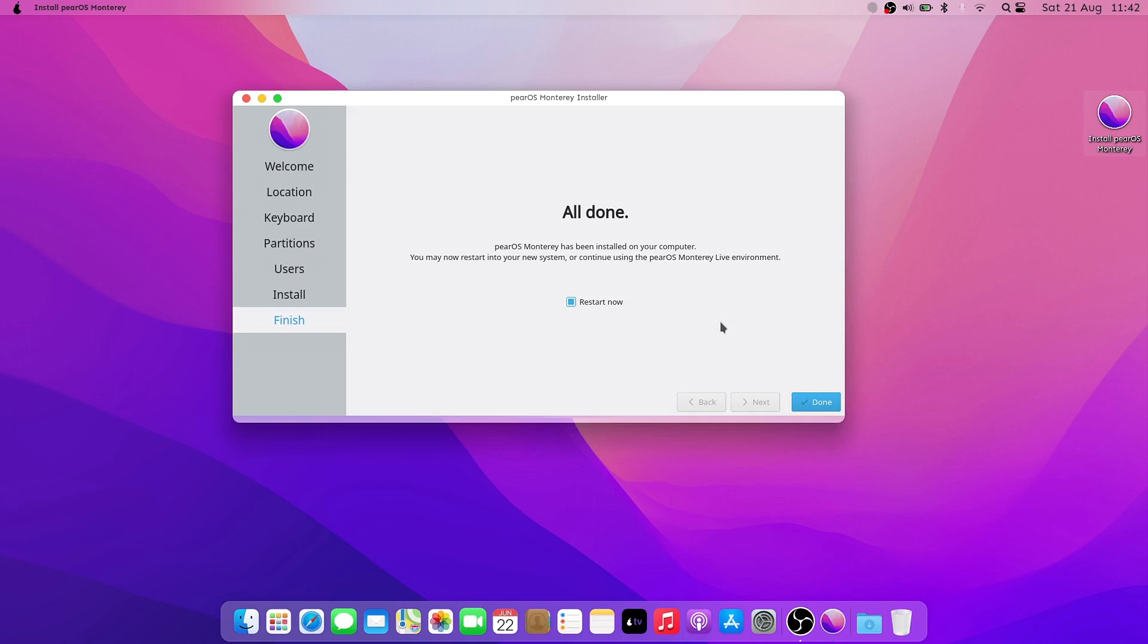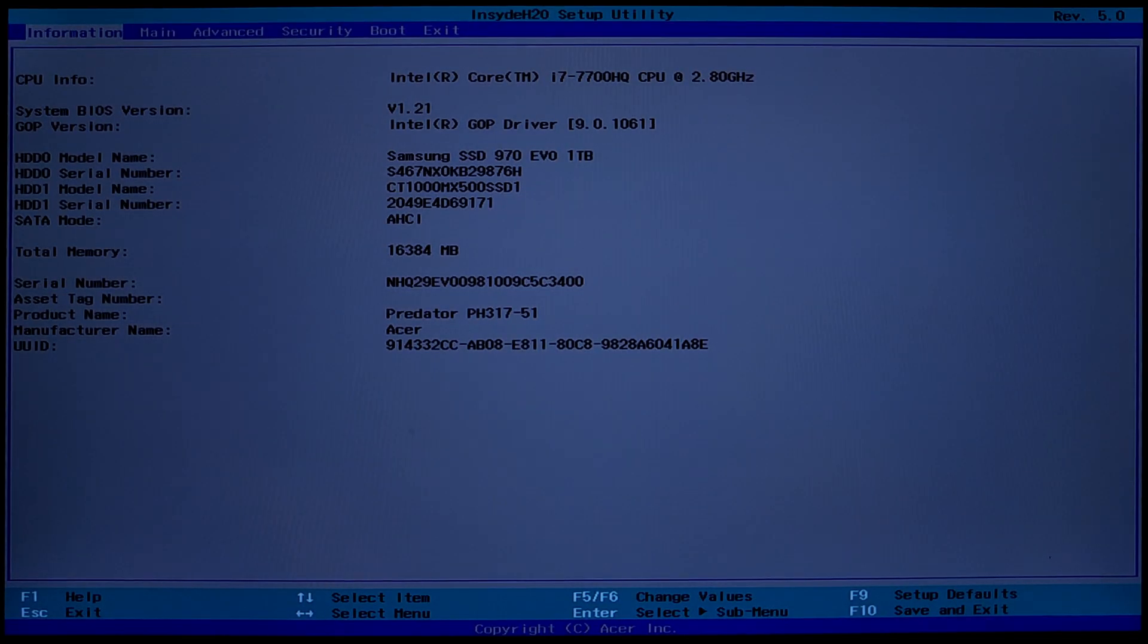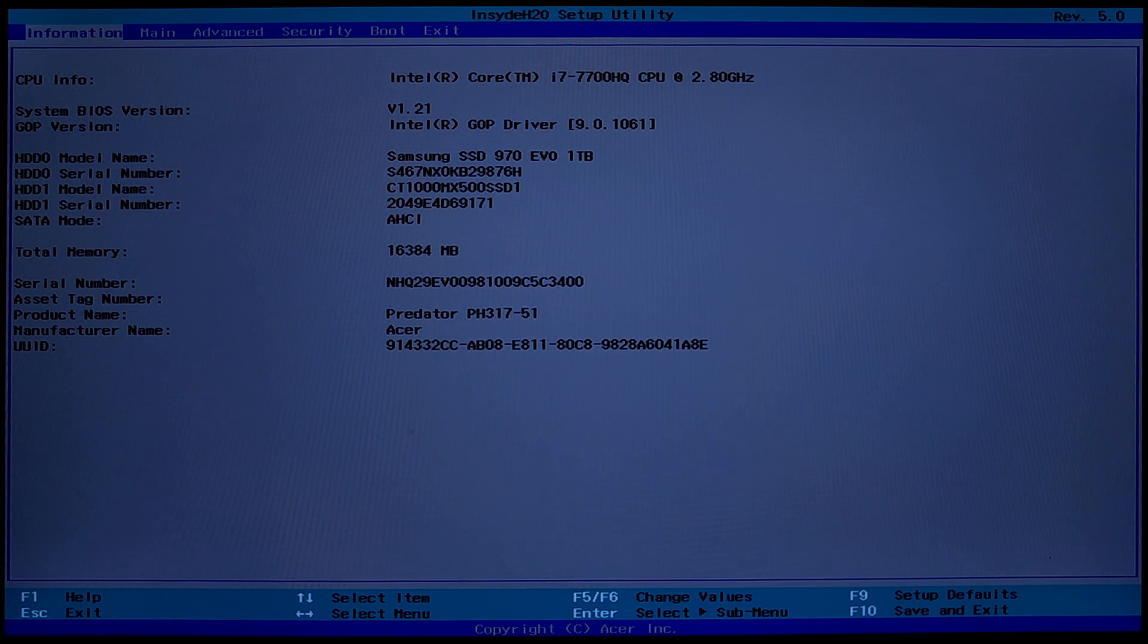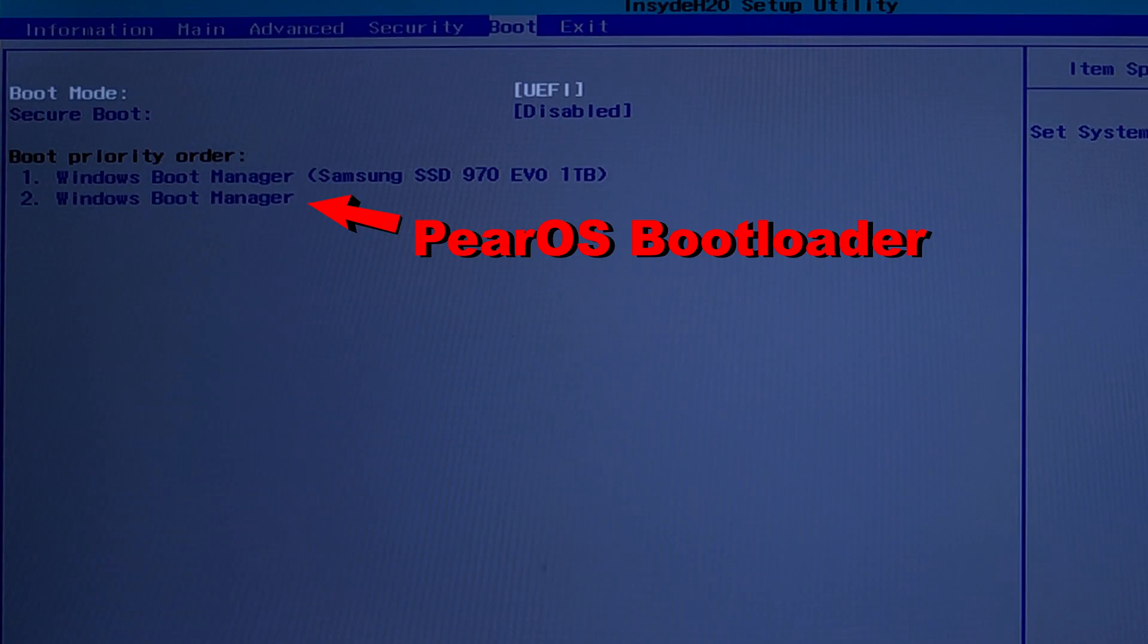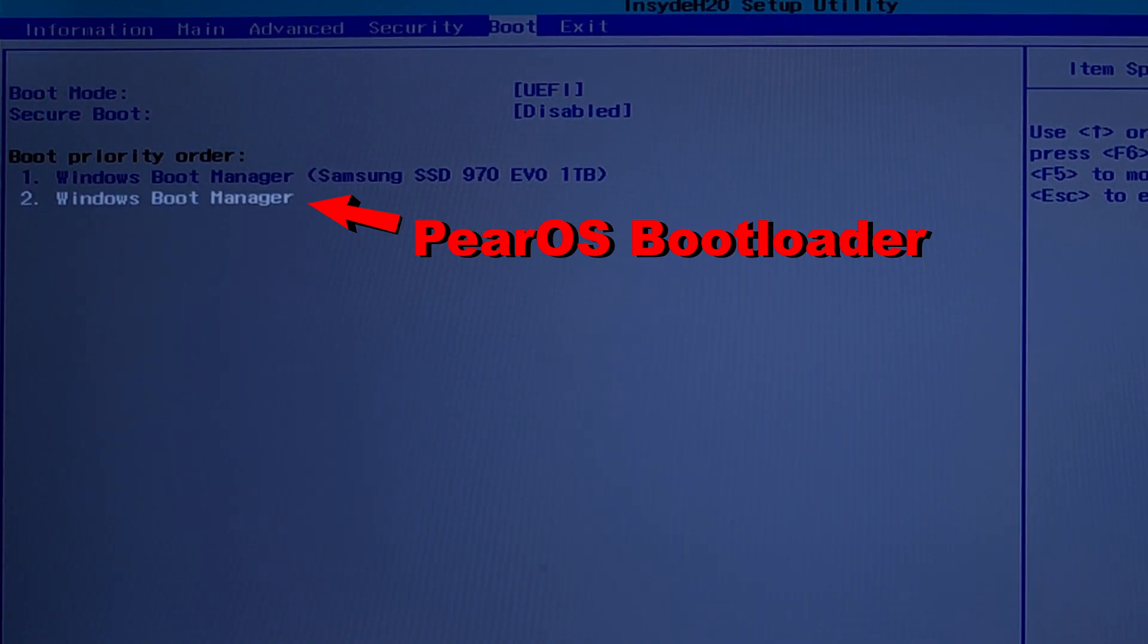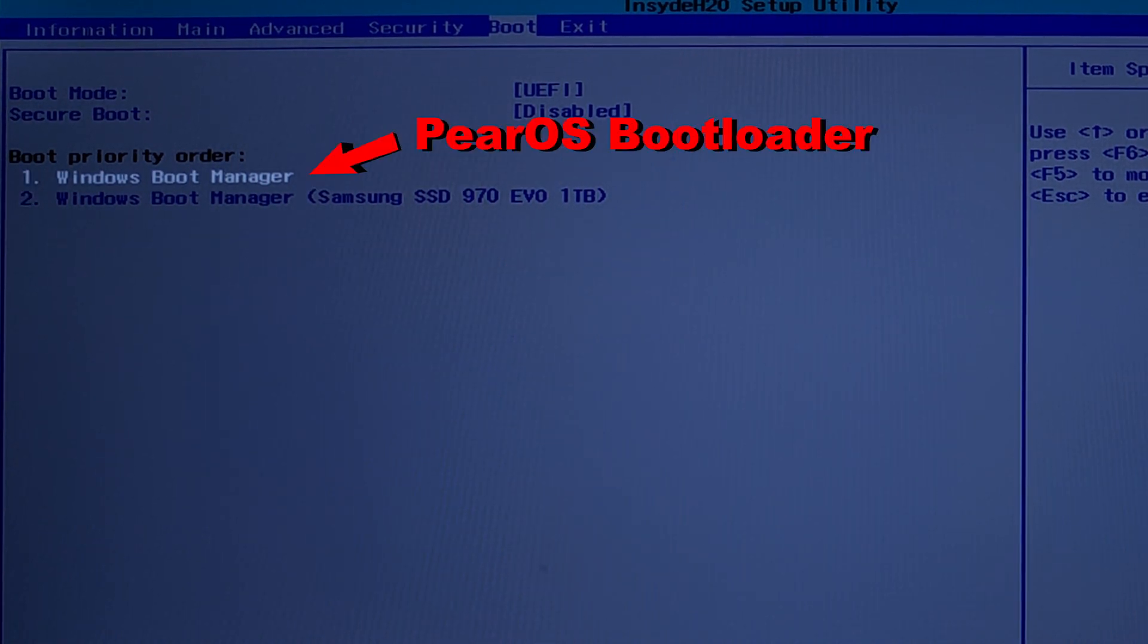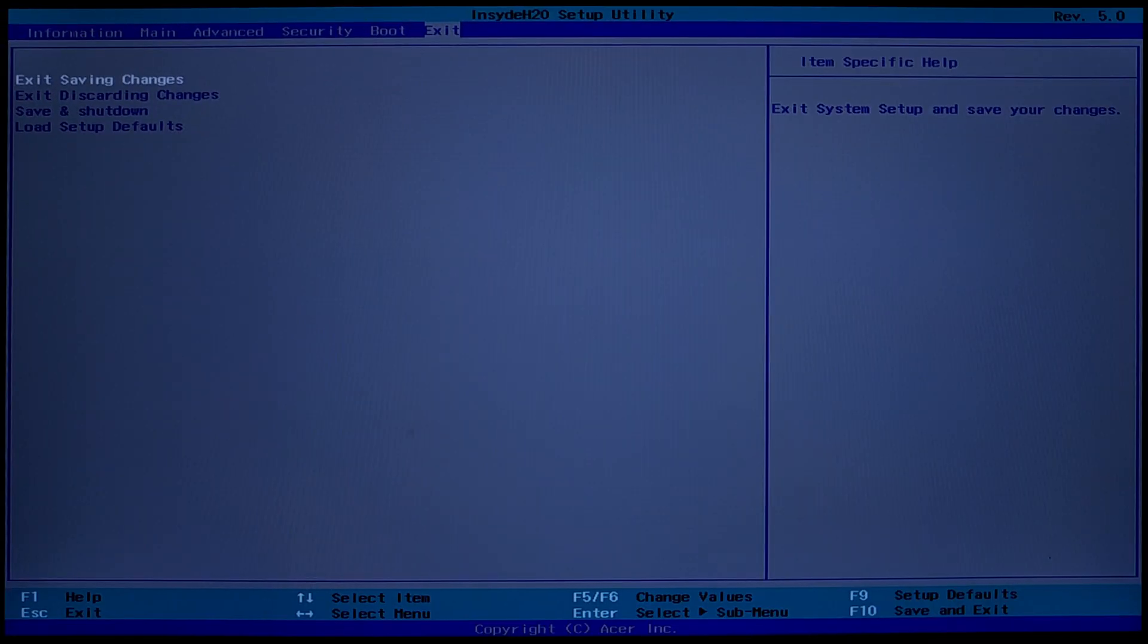All done. Now you can restart your PC and boot in PearOS. If the Pear bootloader doesn't start automatically, giving you the option to choose between Windows or PearOS, you need to enter in BIOS. Go to Boot Priority Order, and with the F5 and F6 keys, move Pear bootloader on the first position. After that, press F10 to save and restart.